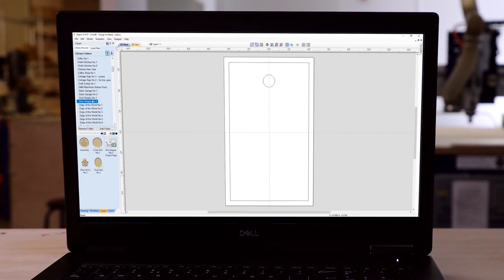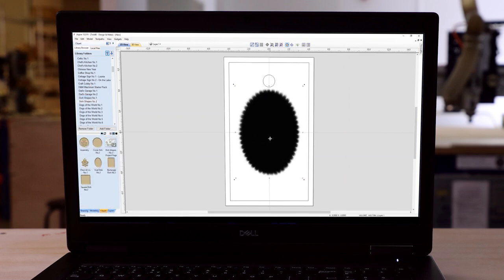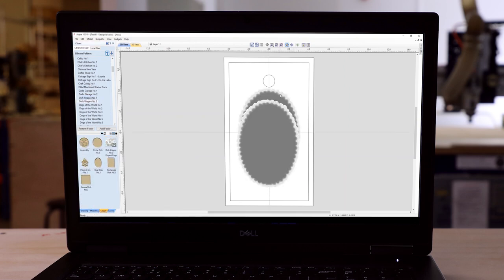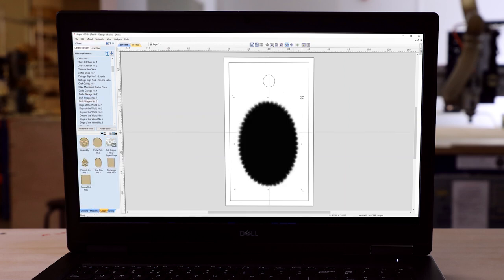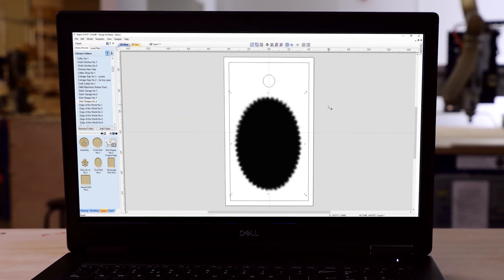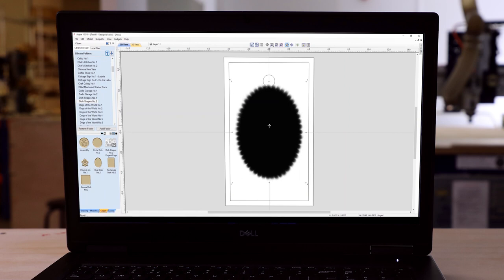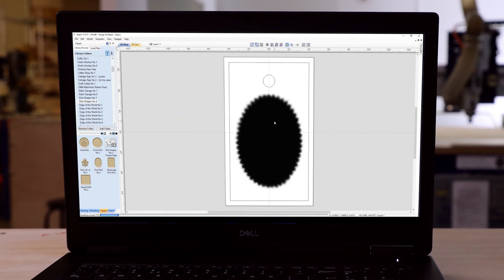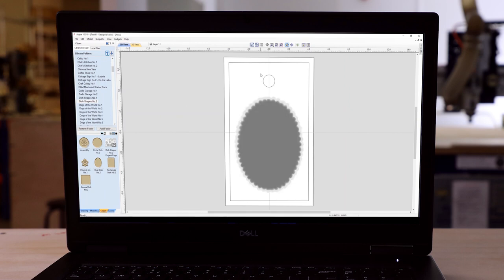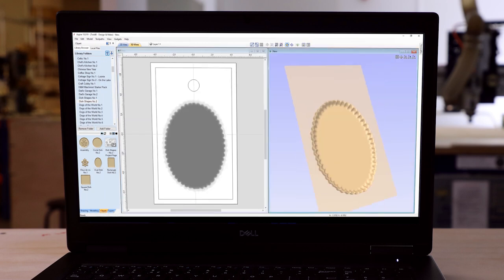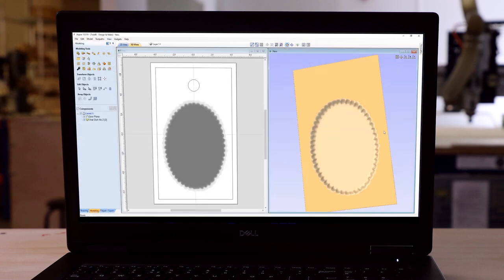Now I'd like to be able to create my composition and curve it below the surface of my material, so I'm going to use a hand carved dish shape from the dish shapes number two model project that's for sale at designandmake.com.